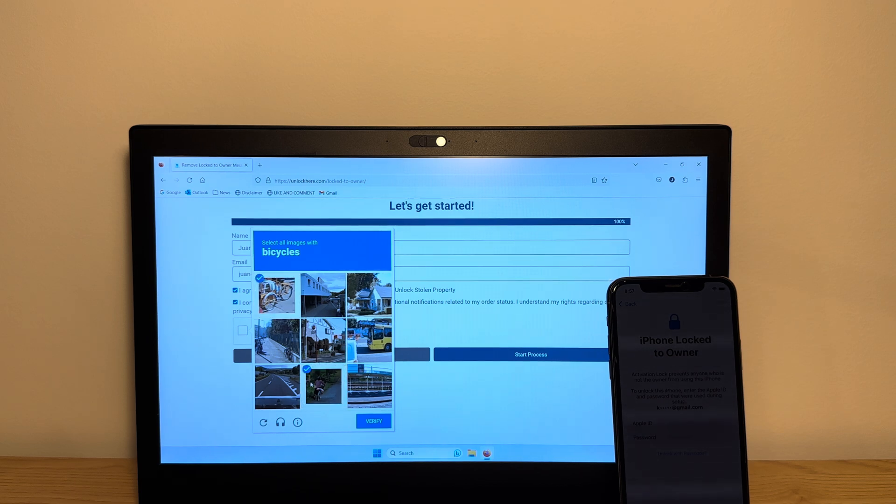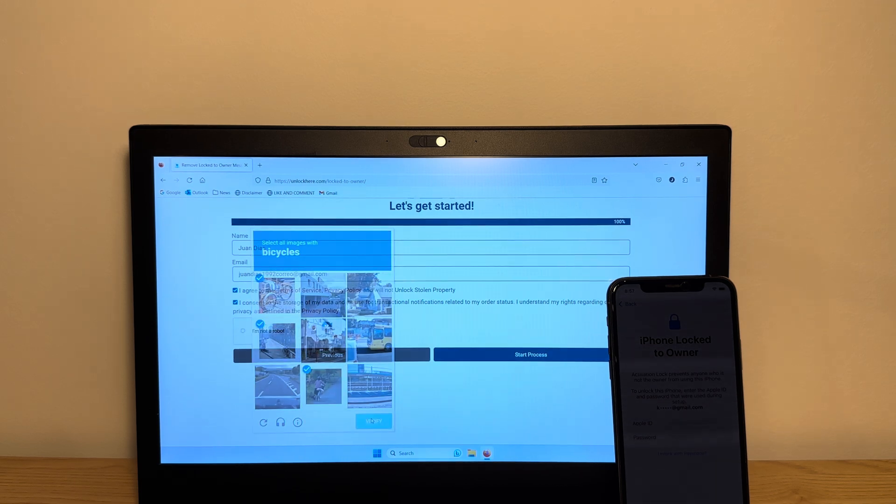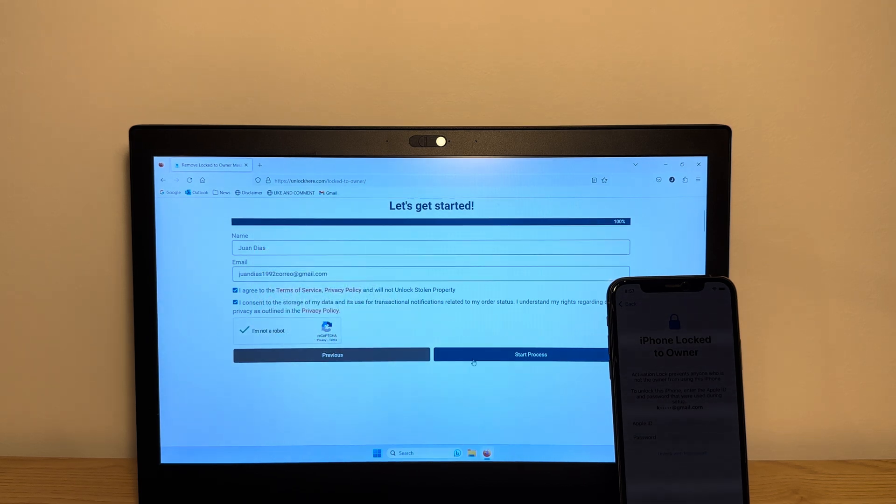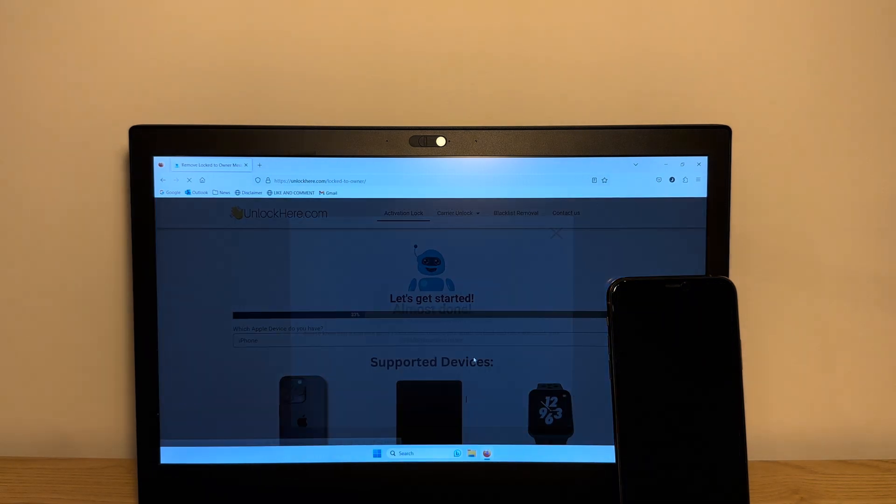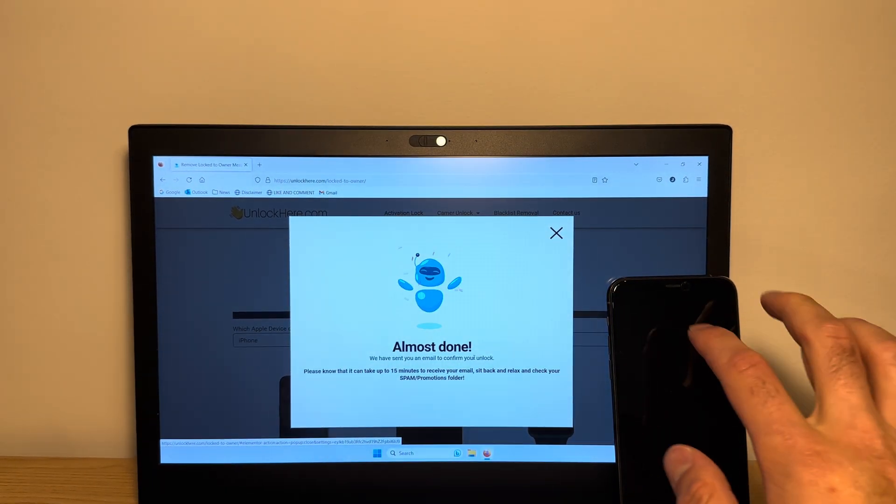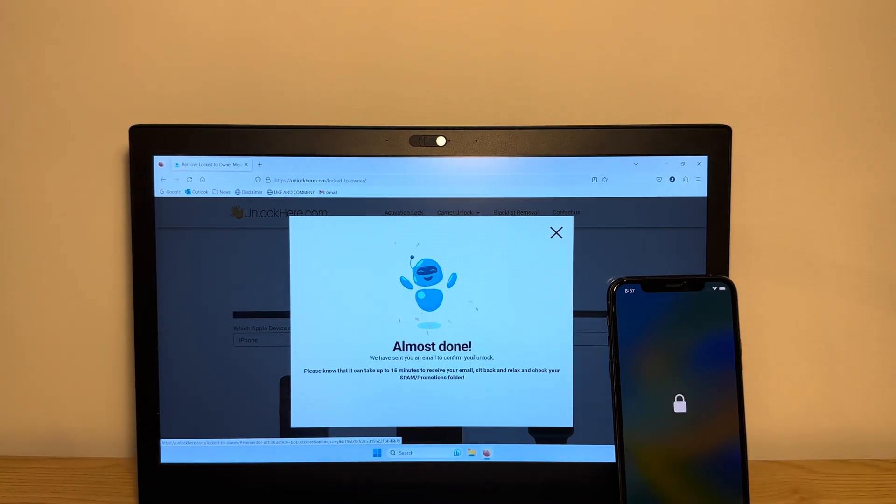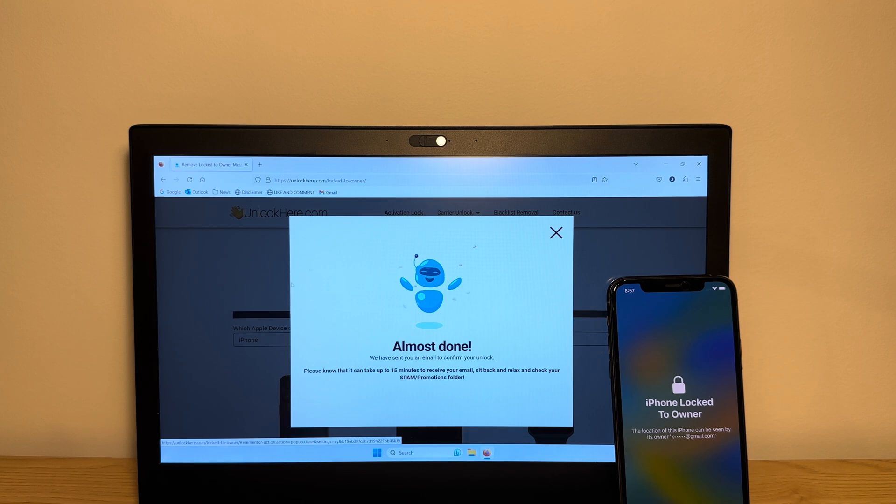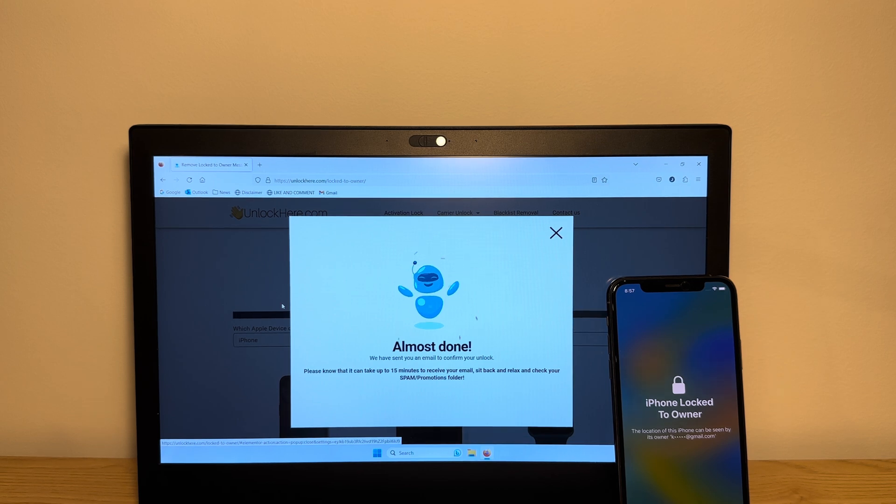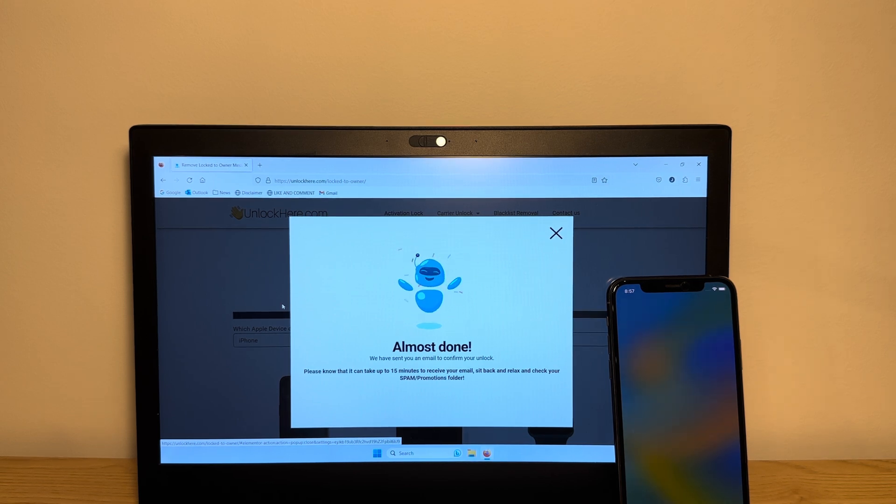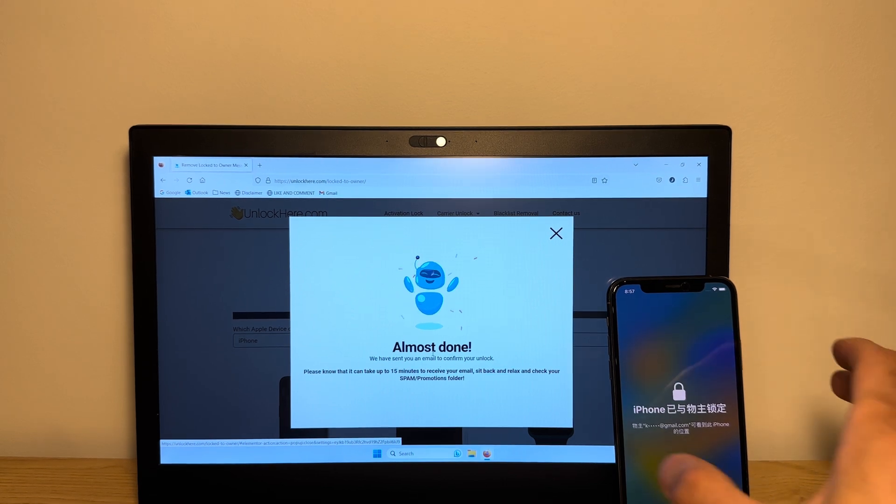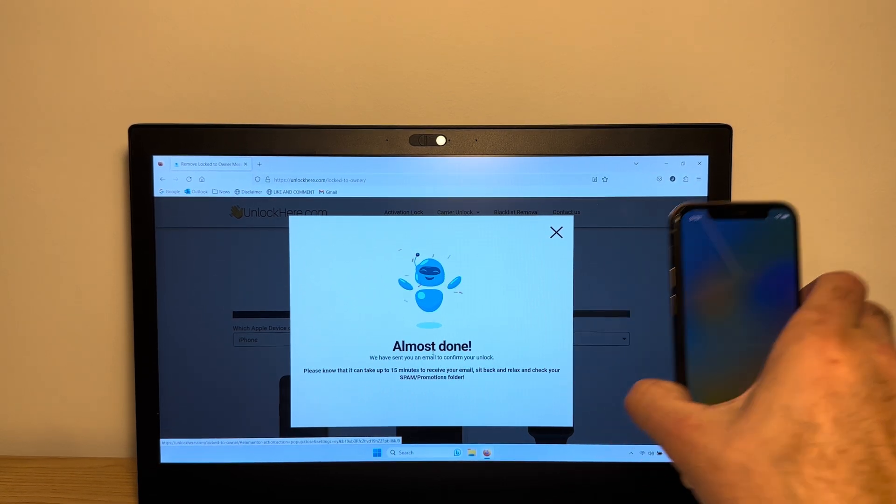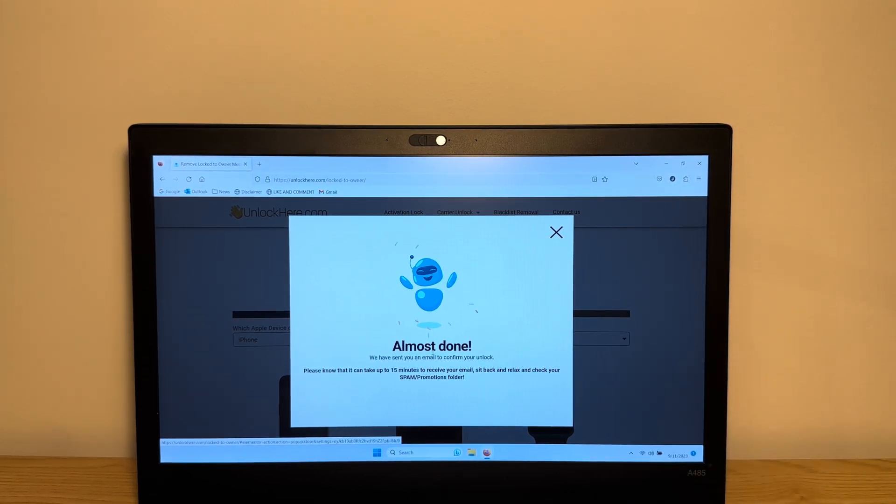Just confirm that you're not a robot and start the unlocking process. As you can see here, it says almost done. They sent the verification email to your inbox to confirm your unlock. So let's continue with that and confirm our unlock.